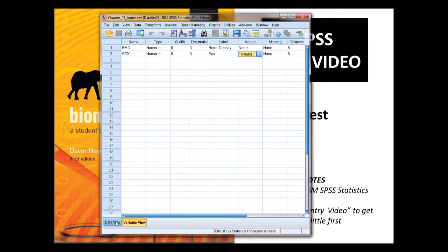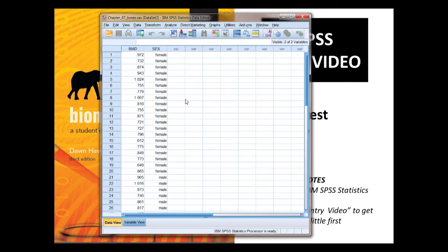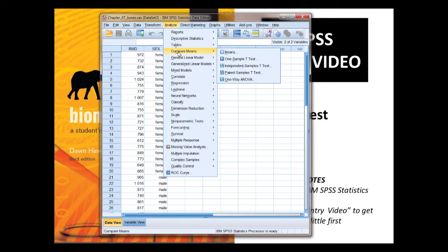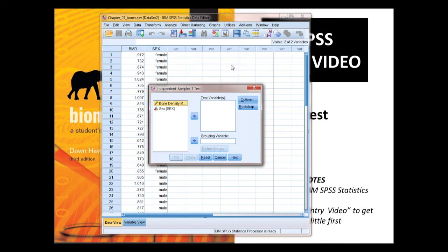OK, I think we're ready to crack on with the test. More background on the data is in the chapter in the book. So let's go to Analyze, then Compare Means, and we have an independent sample t-test.